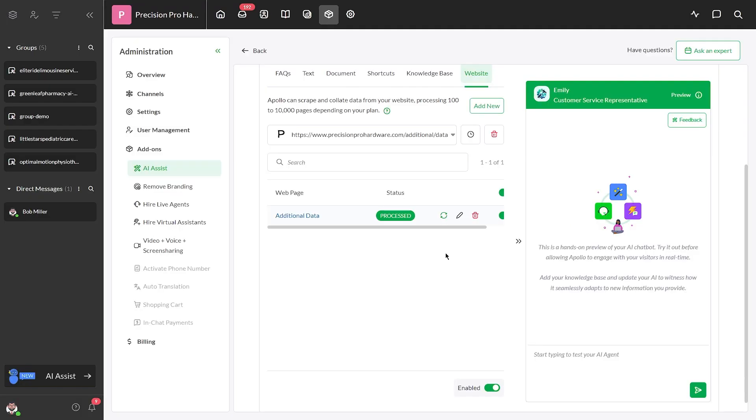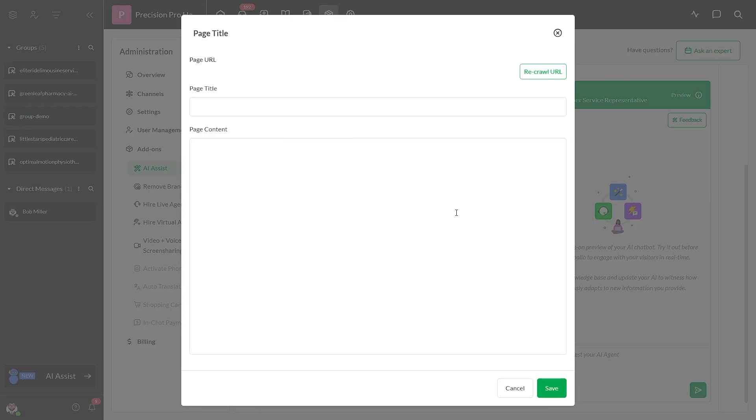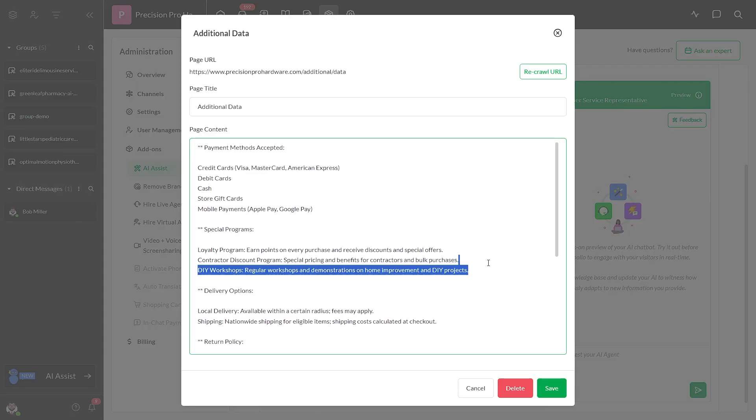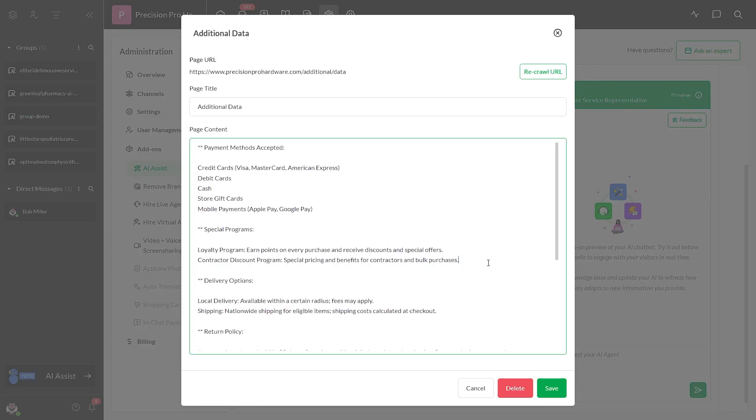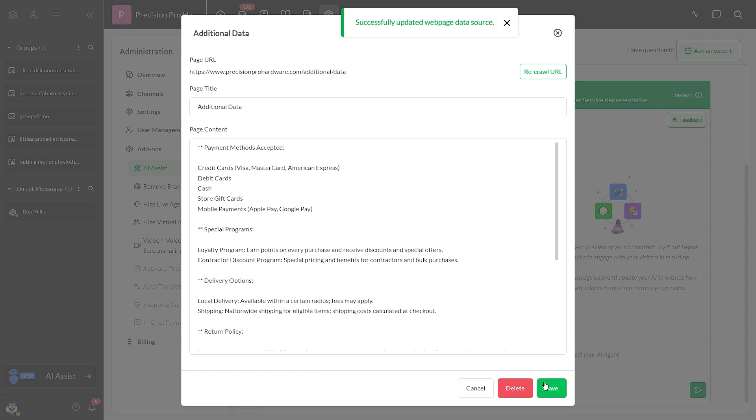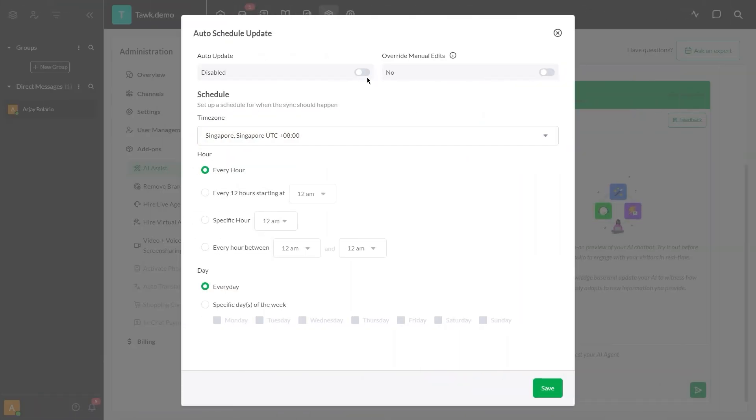In this section, you can easily review and edit the ingested data to ensure it is accurate and up-to-date. Make sure to activate the recrawl feature to keep your information current and accurate at all times.